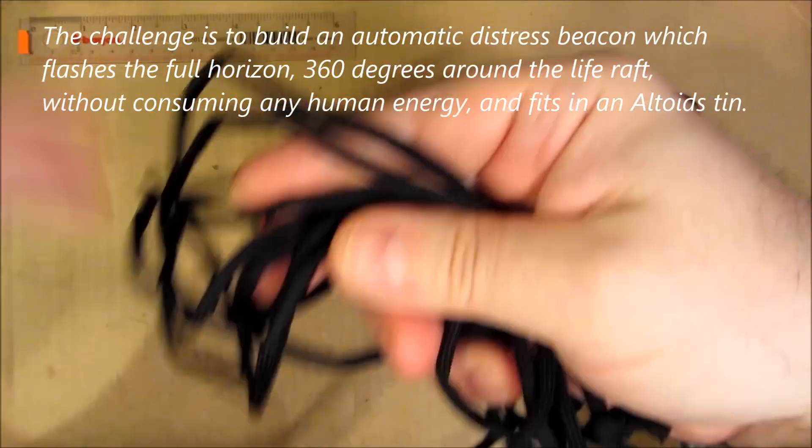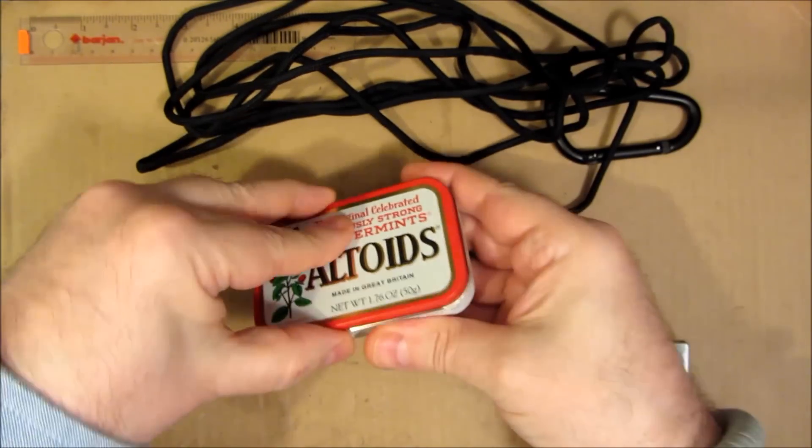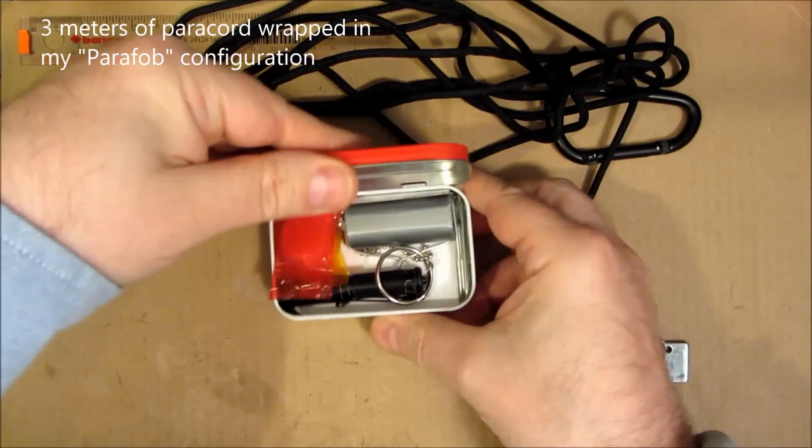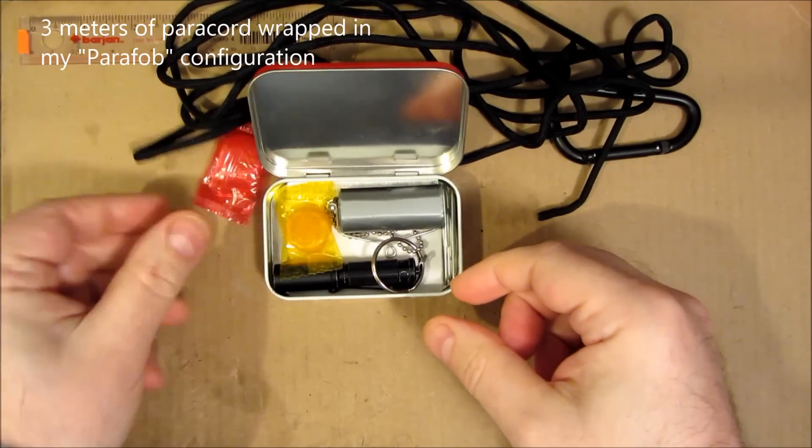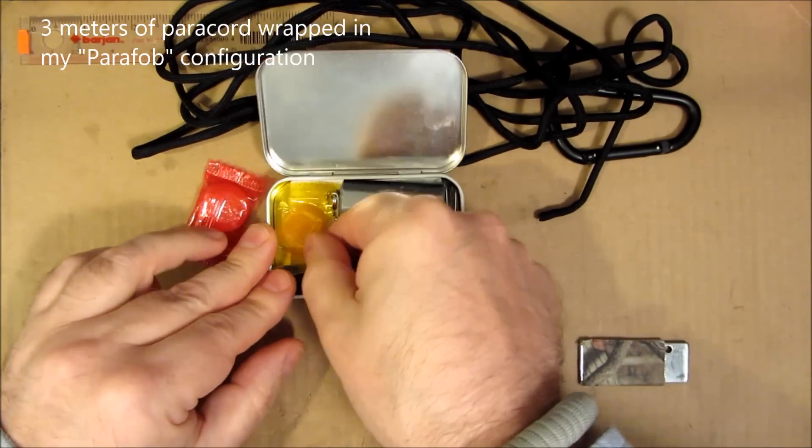We have a supply of paracord. That's part of the experiment.